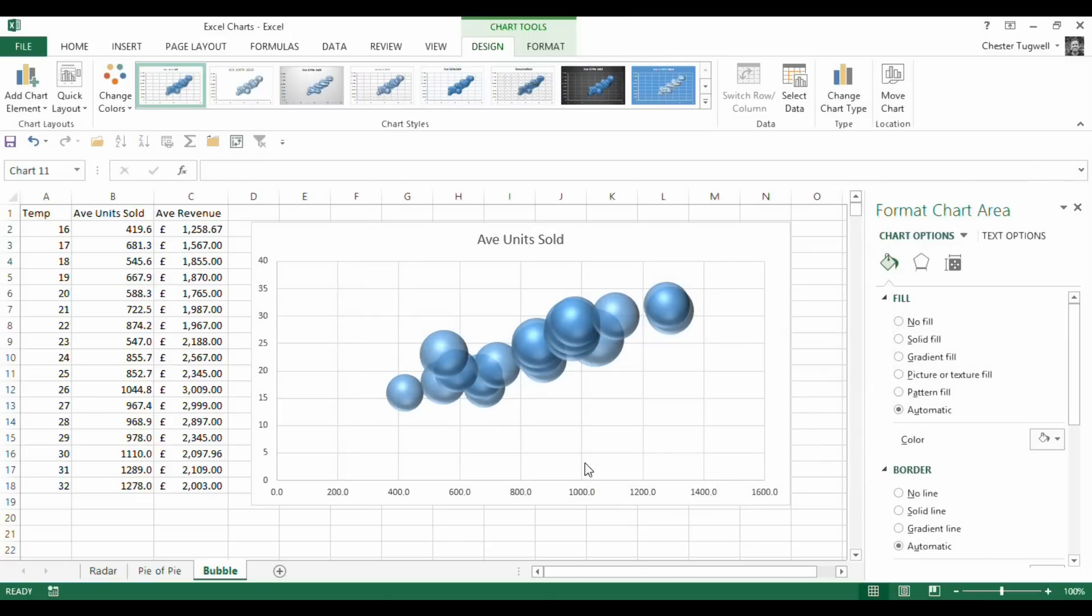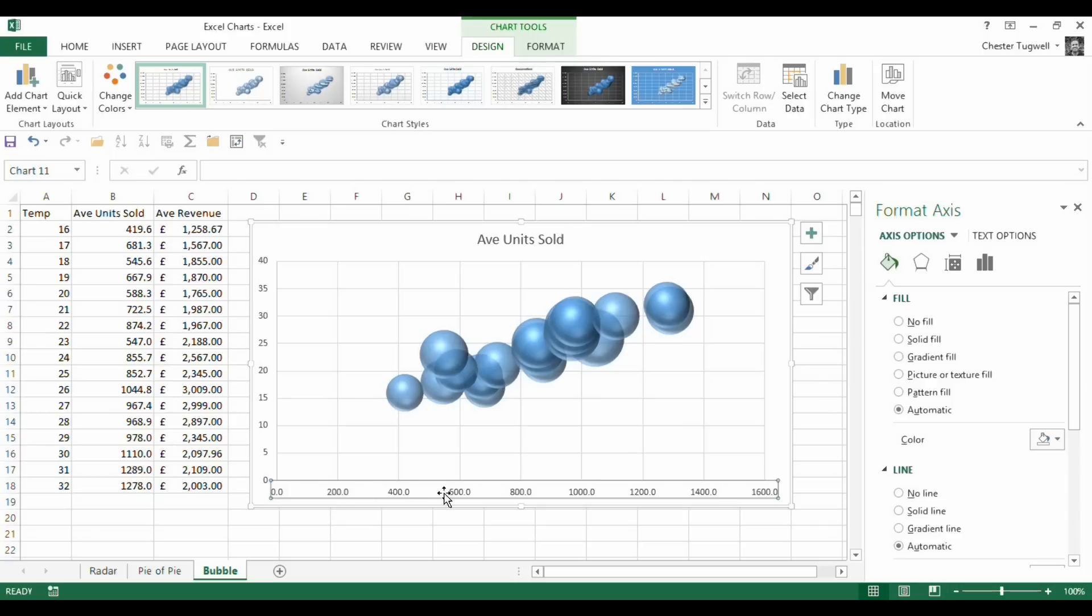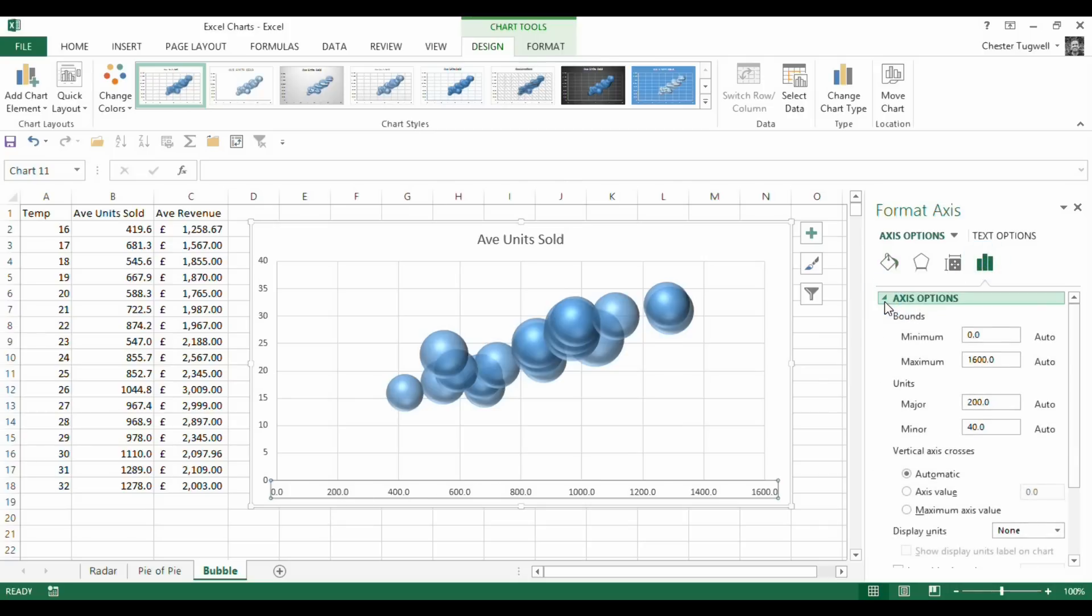OK, so to make this a little bit clearer, I could change my axis settings. So I've clicked on the axis down here. I click on axis options here. And I'm going to say my lowest will be 200.